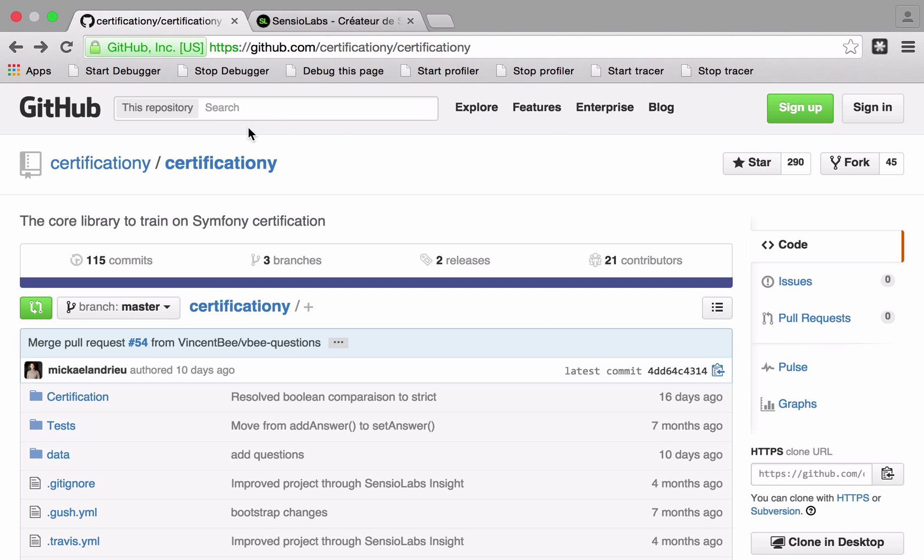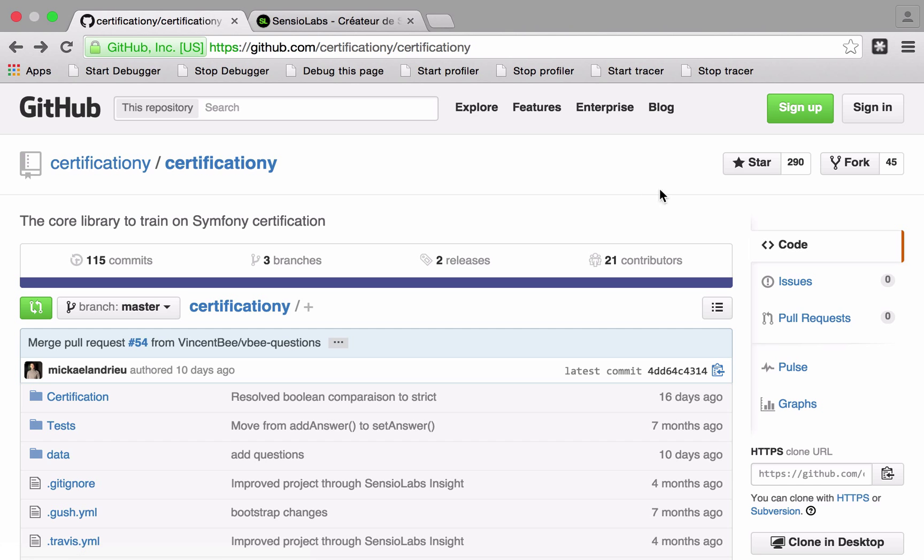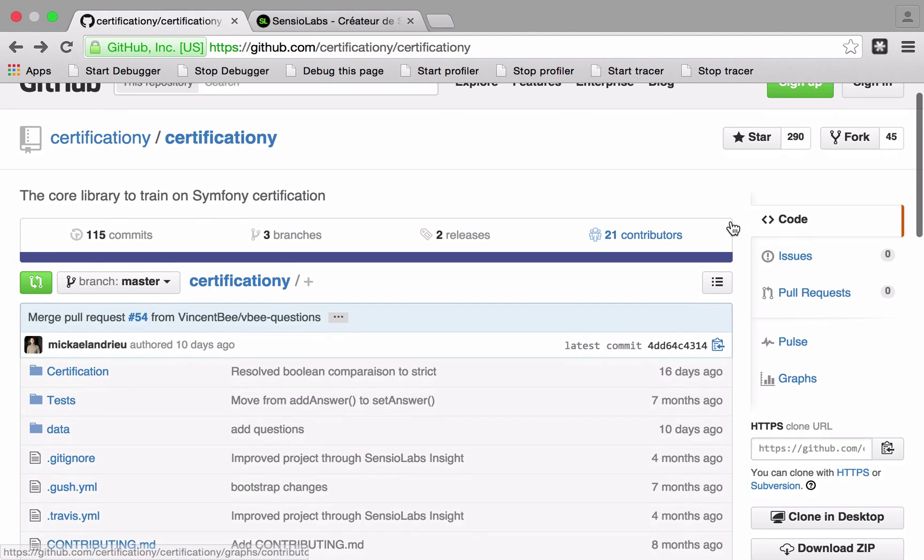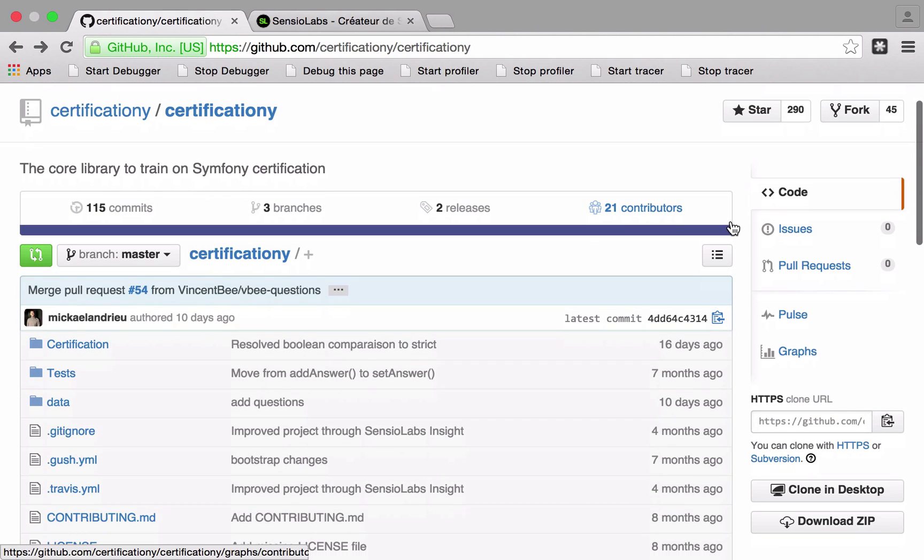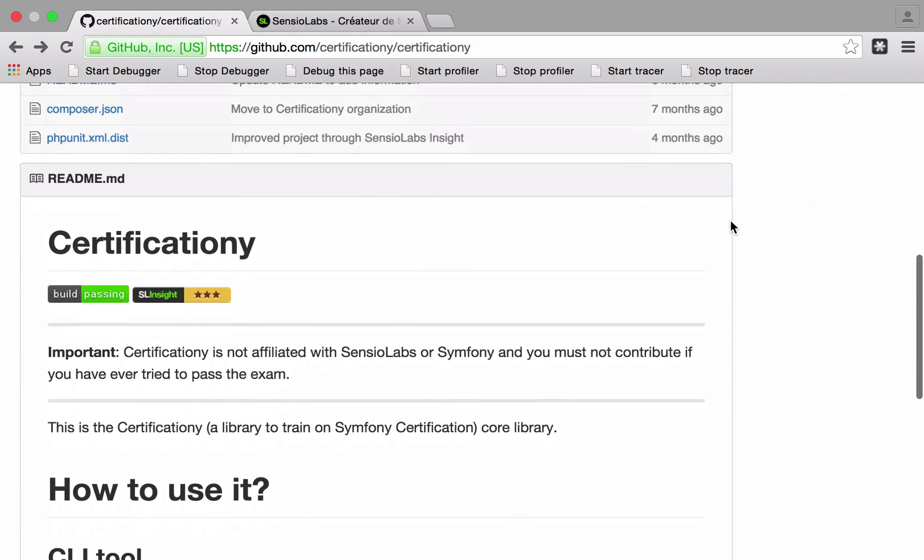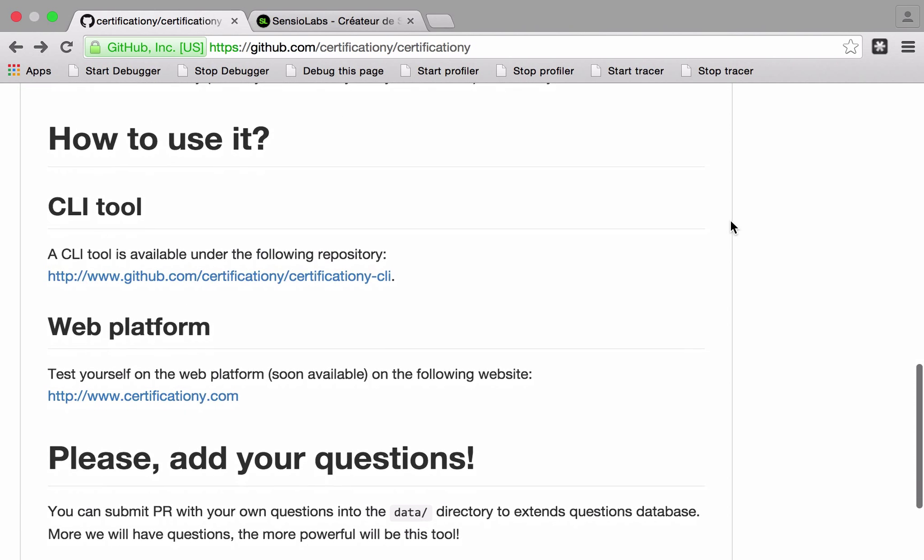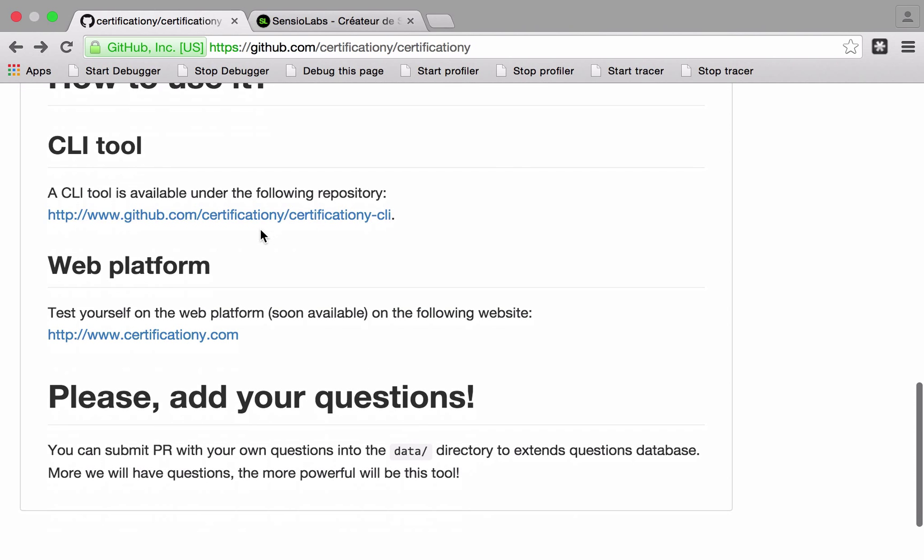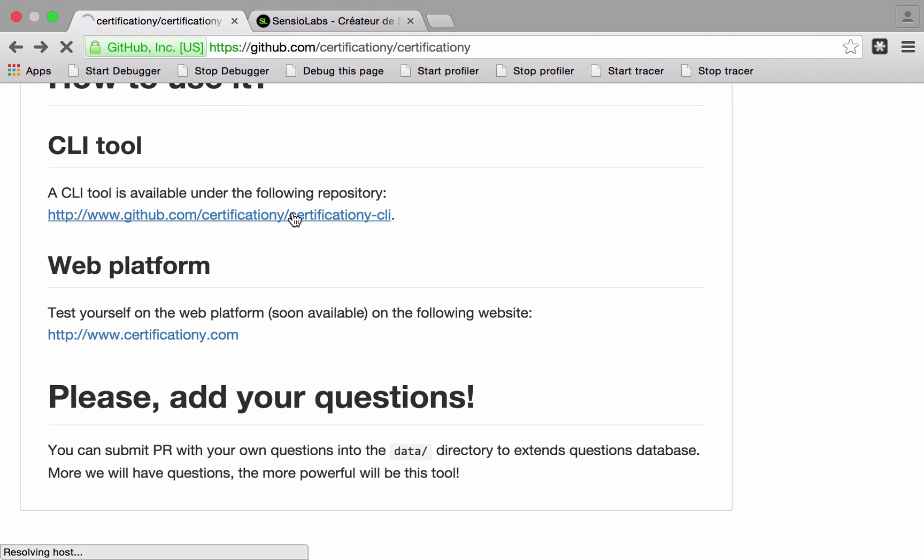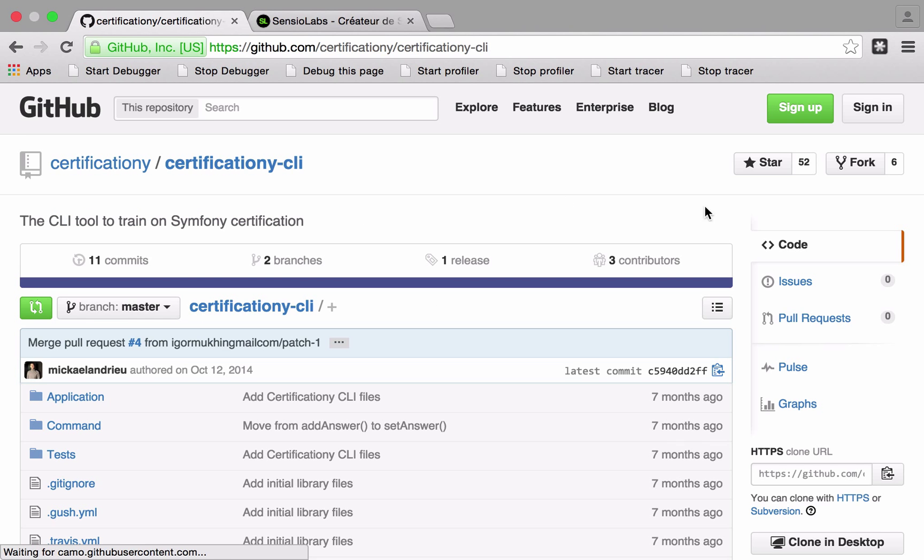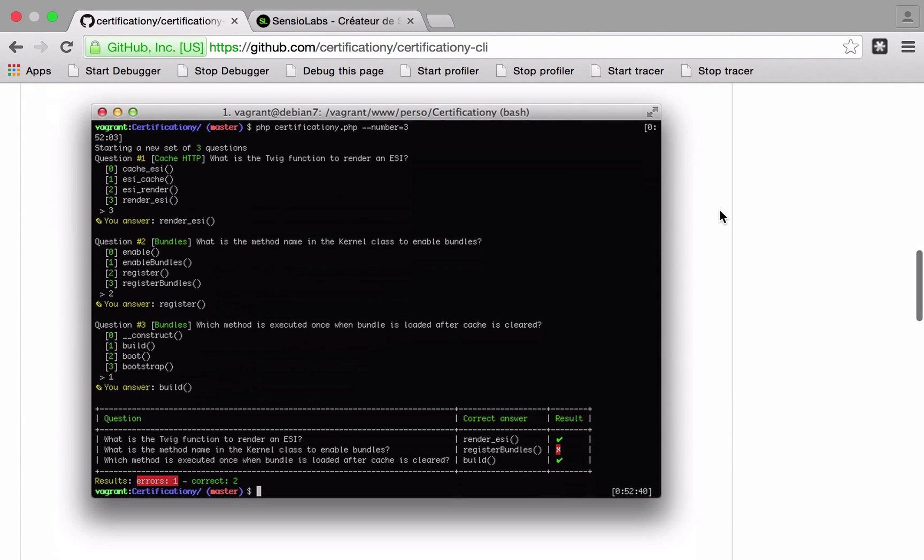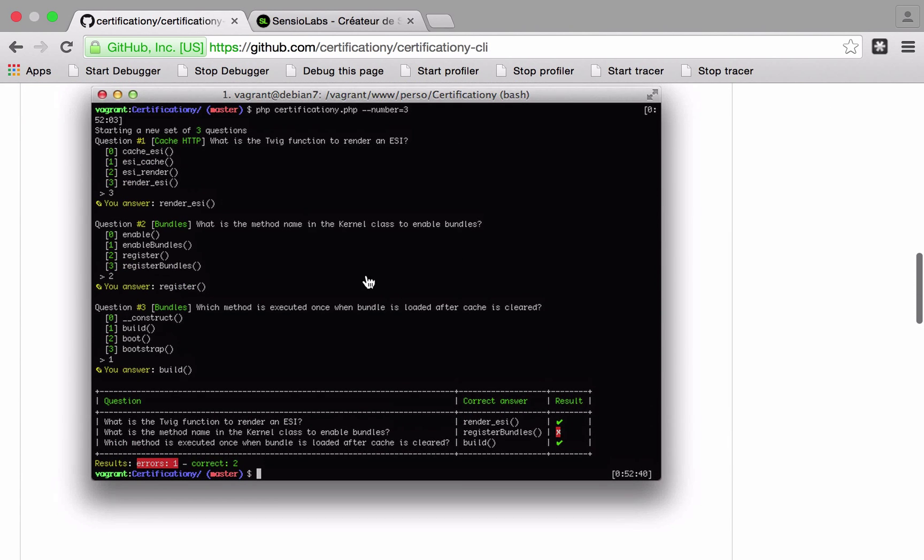So it's on GitHub, it's just called Certificationy which is a strange name but it does match up to Symfony I guess. If we go down to the CLI tool, currently the web platform as far as I'm aware isn't available, but if we go in here and get the CLI version you can just scroll down.